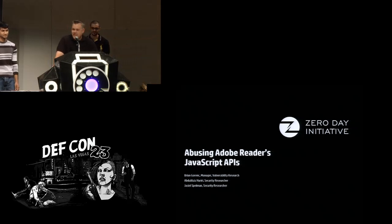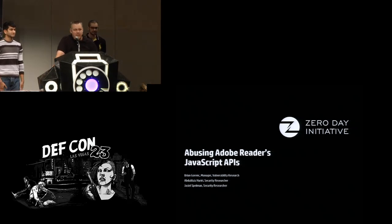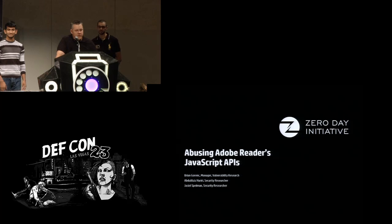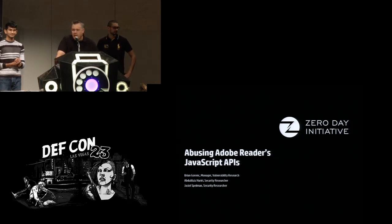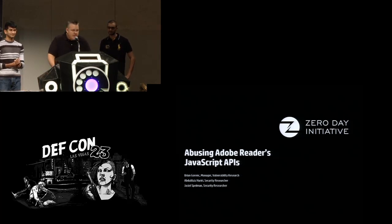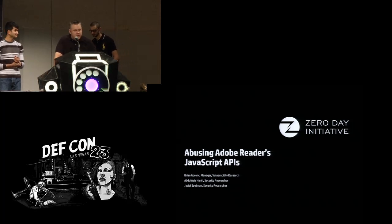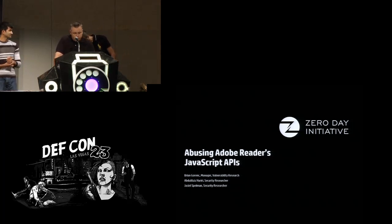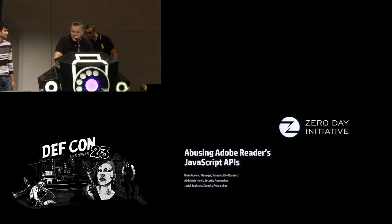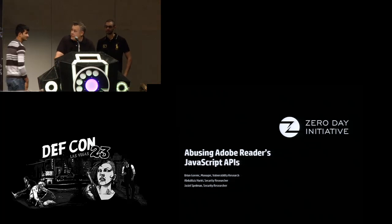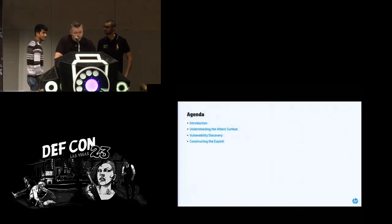Welcome to the early morning shift. Thanks everybody for showing up. For the half of you that are not hungover, I hope you enjoy the talk. For the half of you that are hungover, we're going to try to talk really softly so we don't hurt your head. This is abusing Adobe Reader's JavaScript APIs. We have a lot to cover, so we're going to start right away.